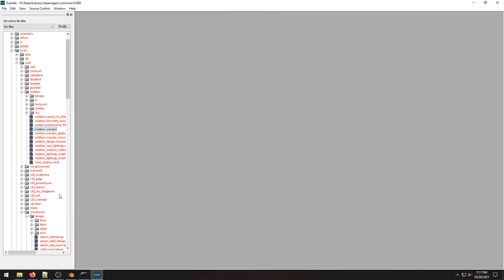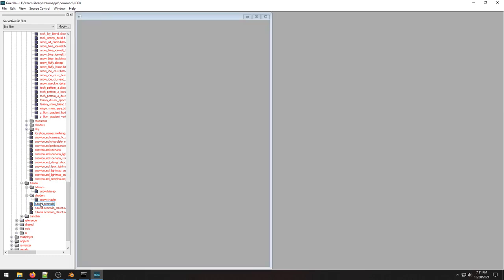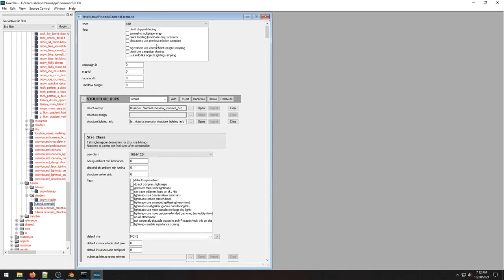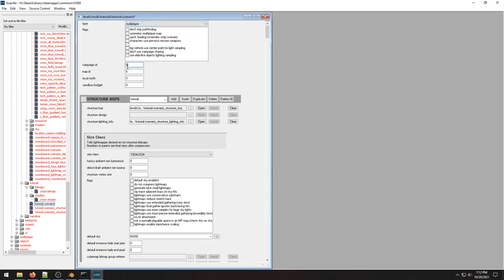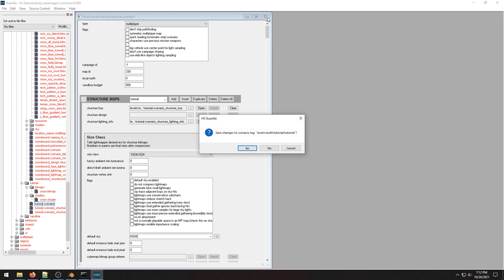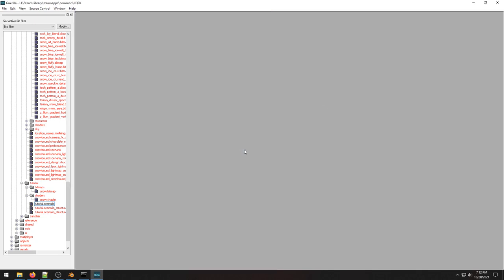So now I will go to my map tutorial scenario. I'm just going to copy those things. Negative one, 330. I'm even going to copy the 500, sweet 500 bucks. And that's all I want to do here actually. I'm going to save that.